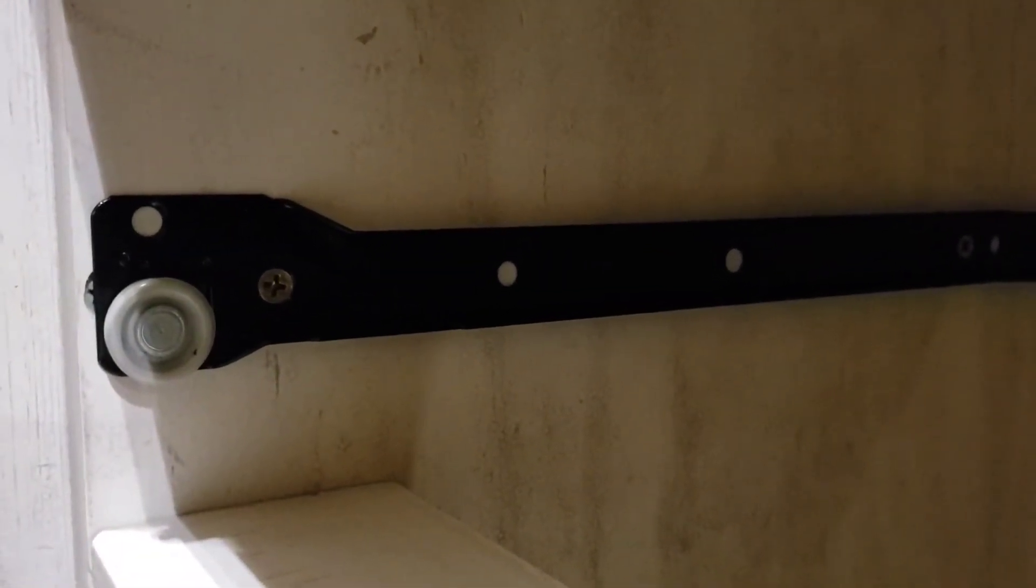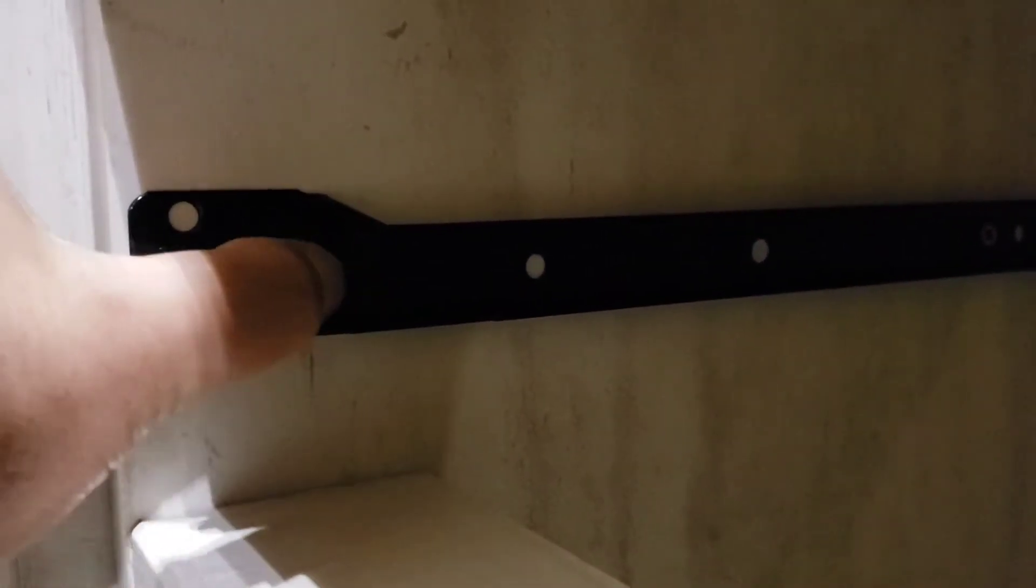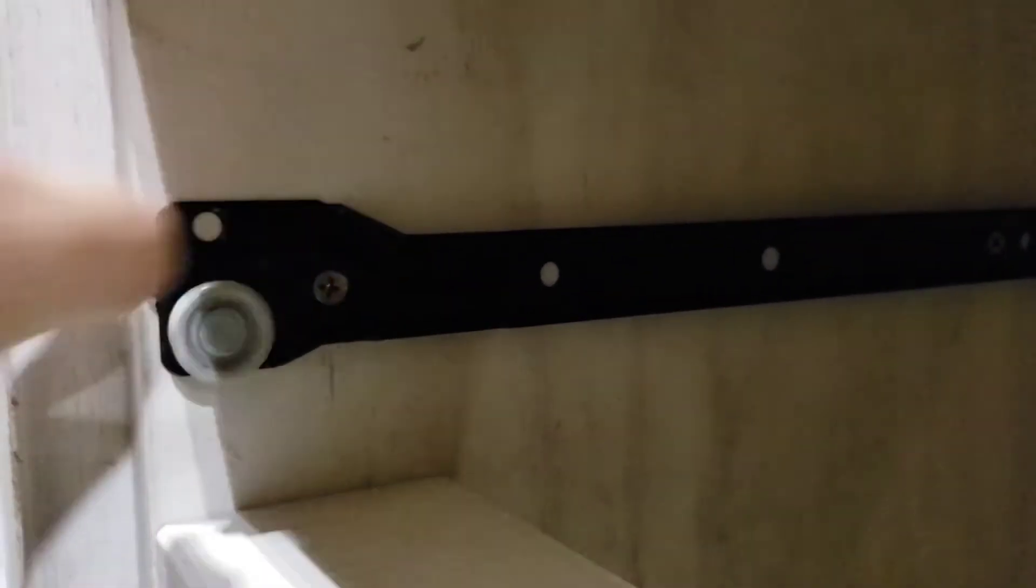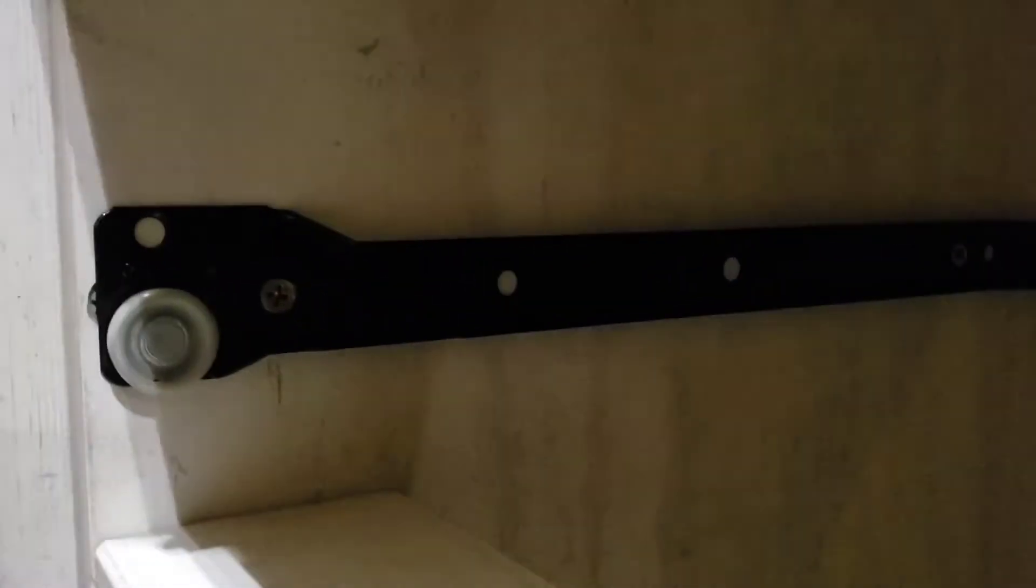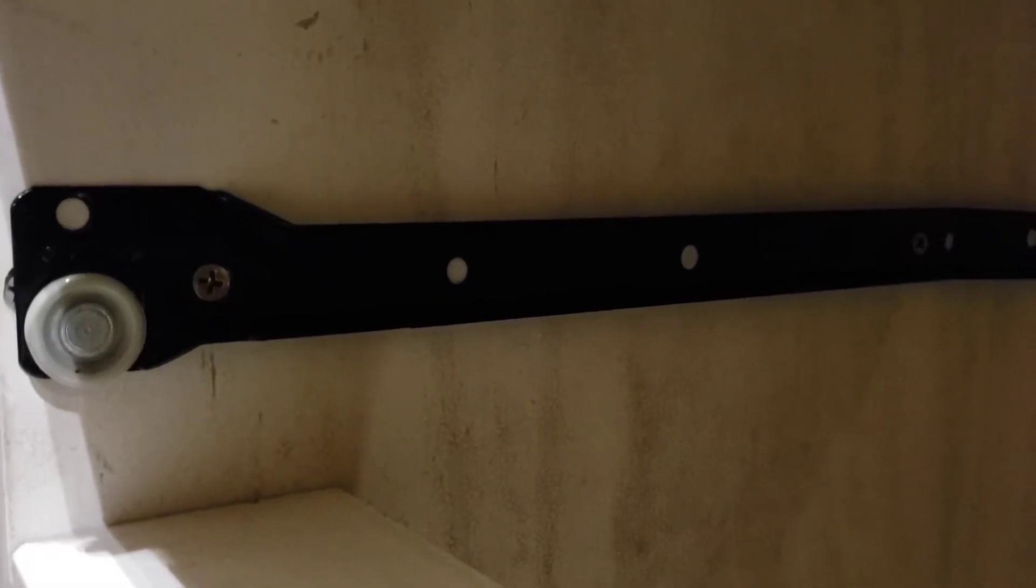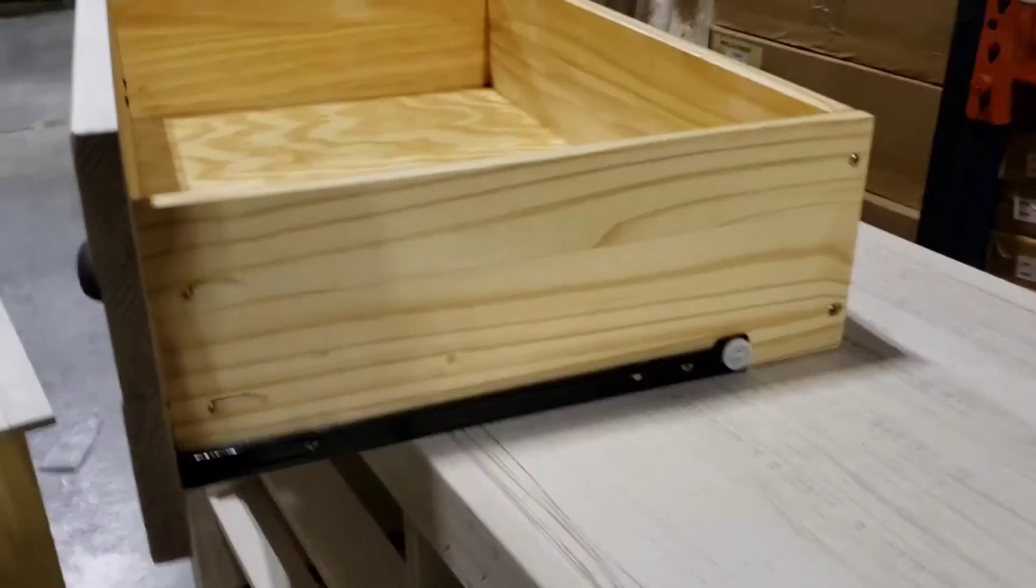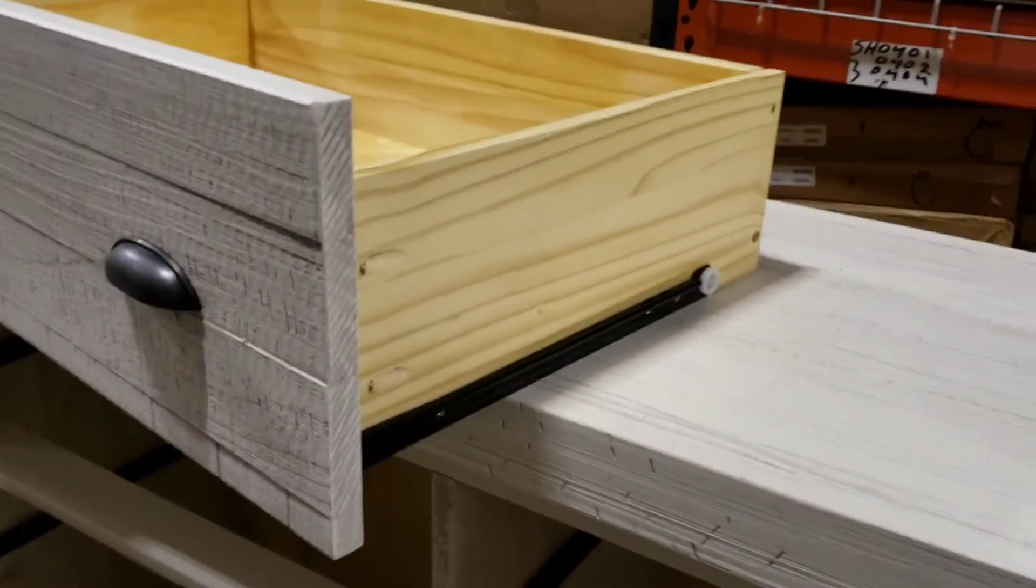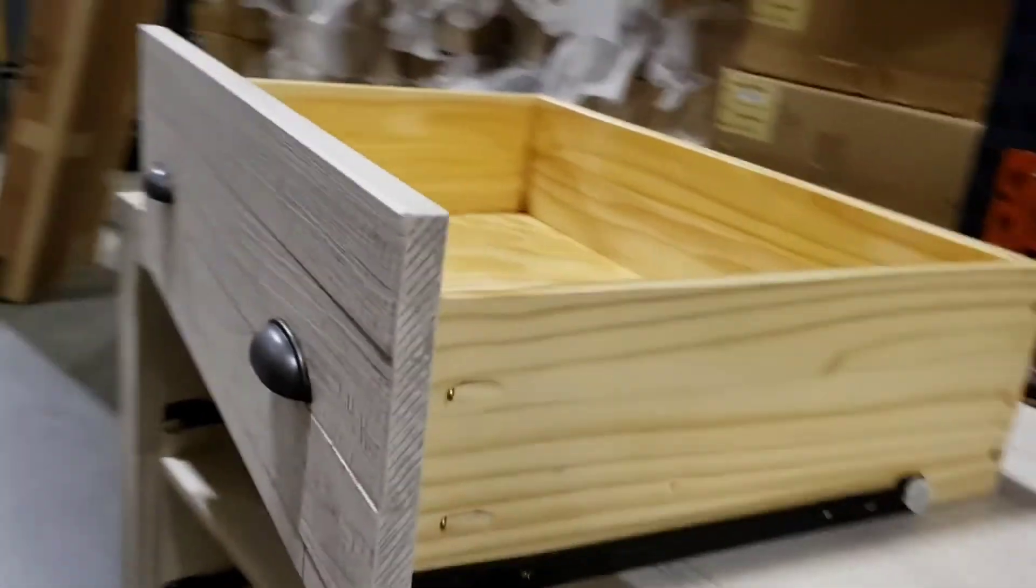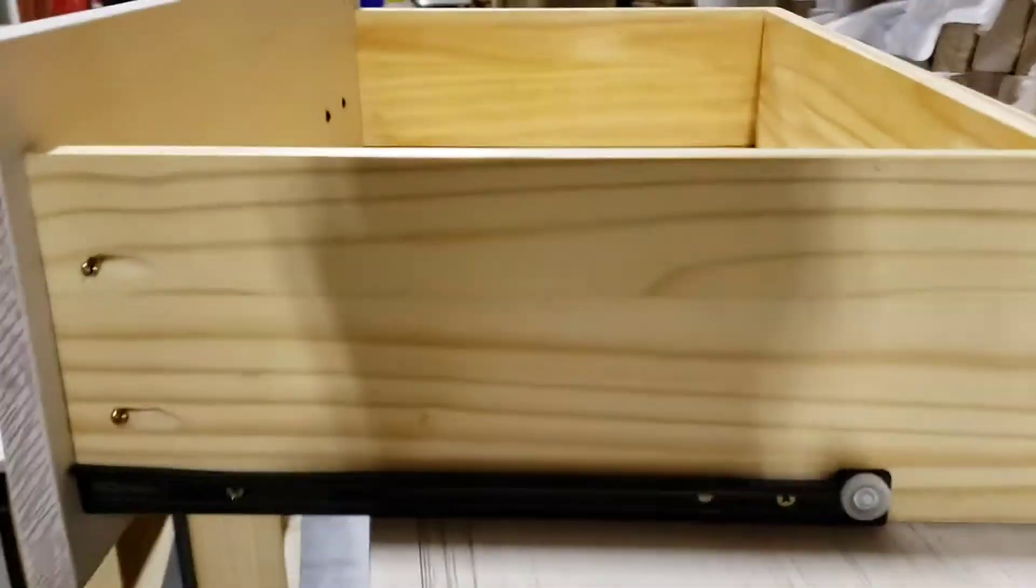So it's very important that the screws are flush. Here is the drawer. Note that the glide that goes to the drawer, the wheel has to be on the back of the glide.